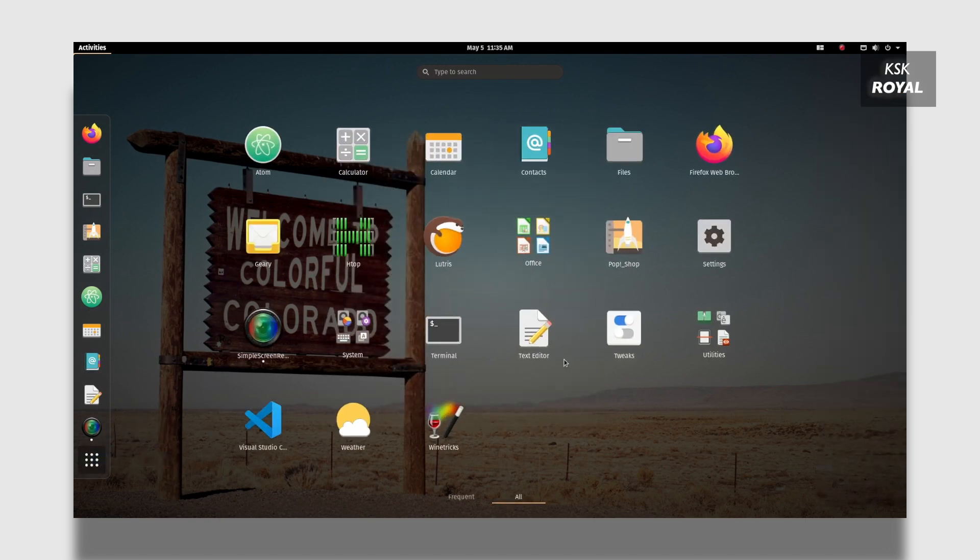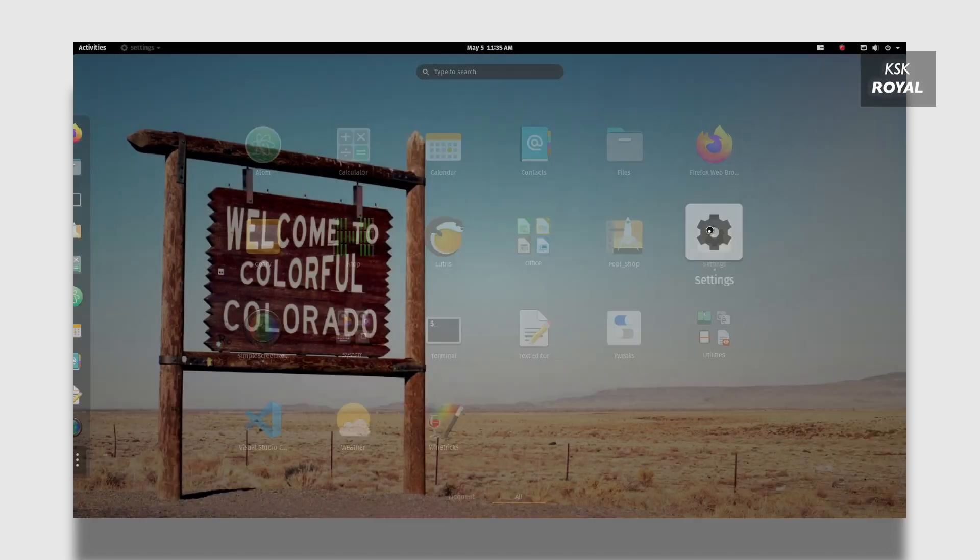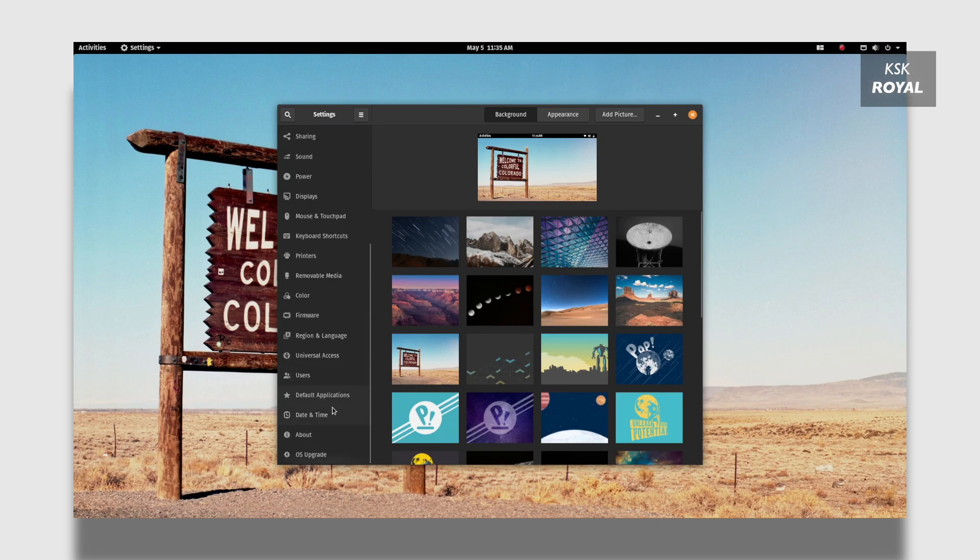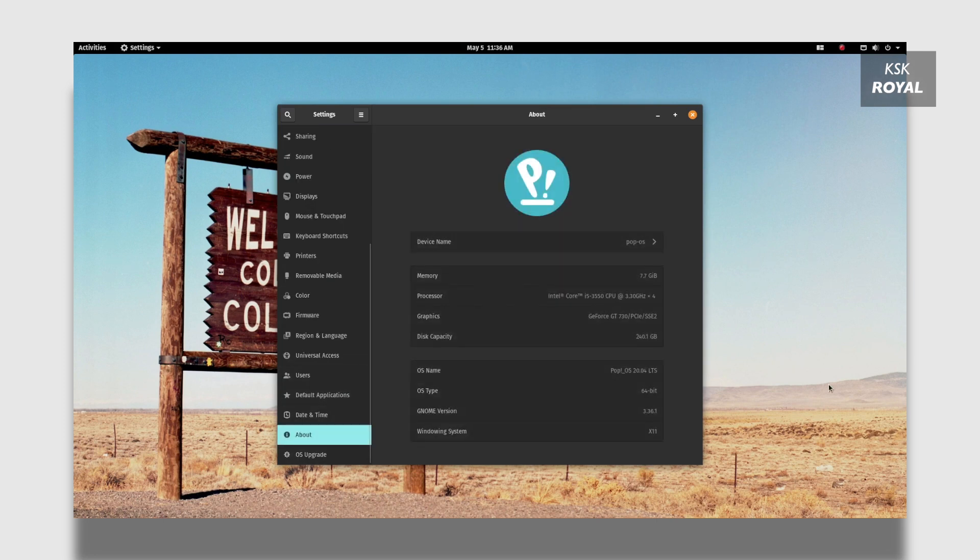First let me show you the version that I'm running on my PC. I'm going to open the settings page and here you can see the Pop OS version along with some system specifications.